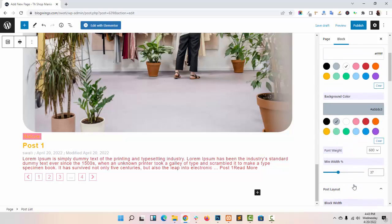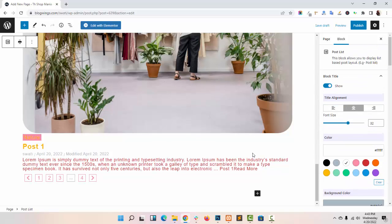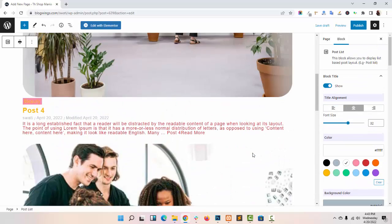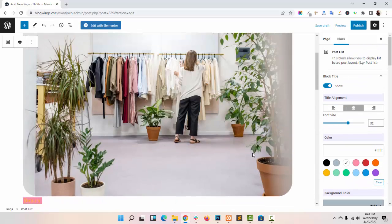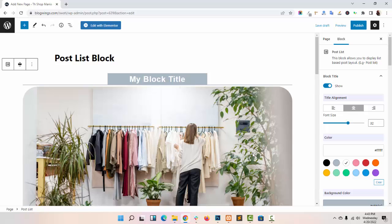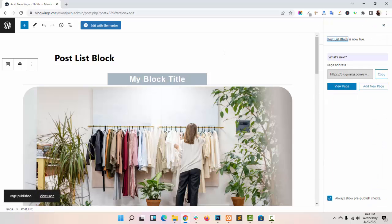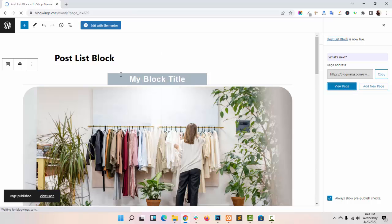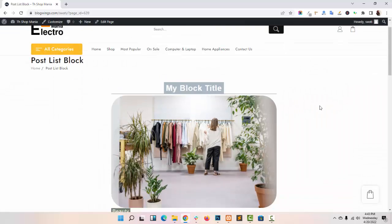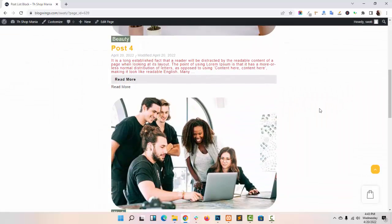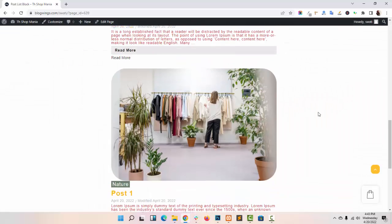In this way, you can easily customize post list block for your website. I hope this video tutorial will help you, and for more video tutorials like this, please press the bell icon and subscribe themebang channel. Thank you.